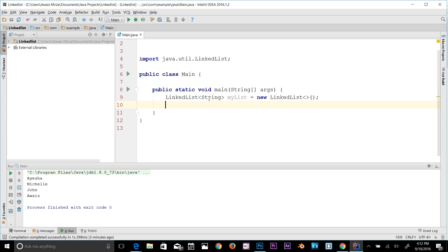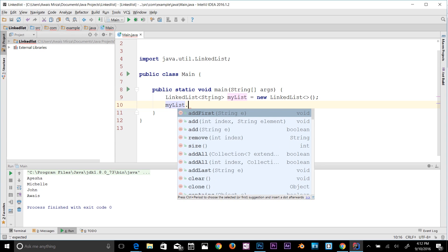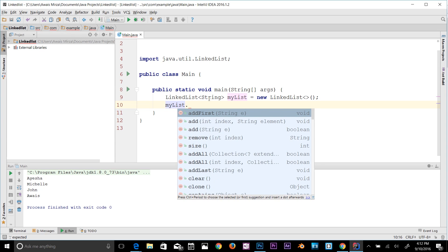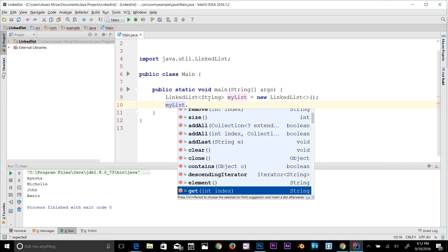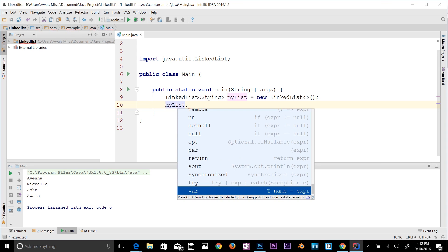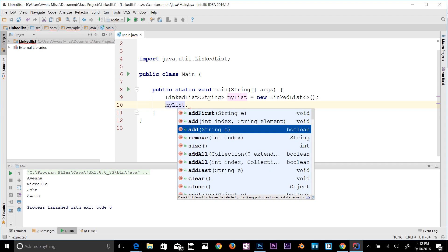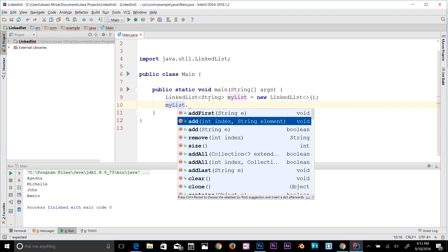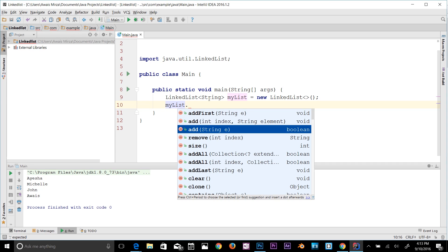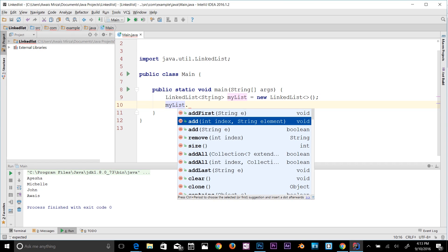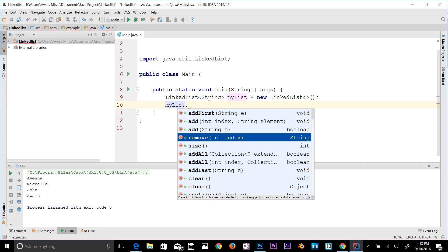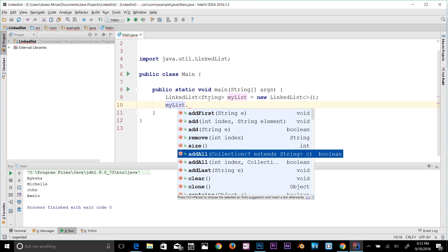We have created an object myList which is a LinkedList. Now to add elements to a list, it's very simple. All you have to do is use myList.add. When I type a dot, you can see all these methods available for your list. I'll explain a few of them in this video and the other ones you can check out. Add adds the element to the list. This is going to add the string, add index and string element as well. Remove basically removes the element, or addAll adds all the elements.